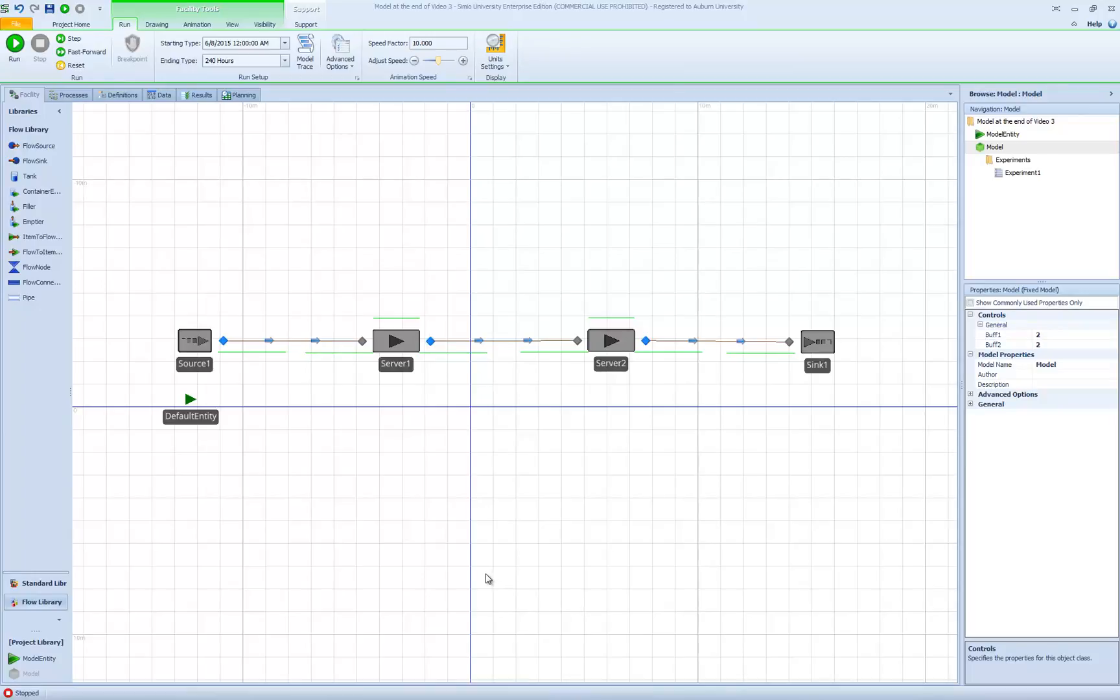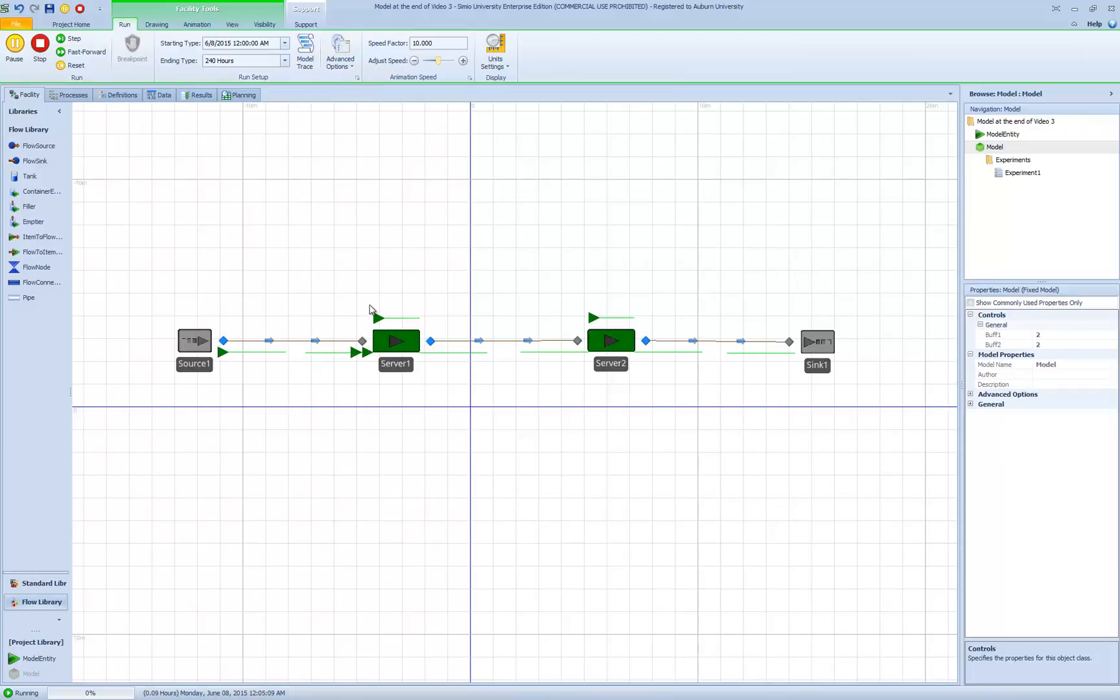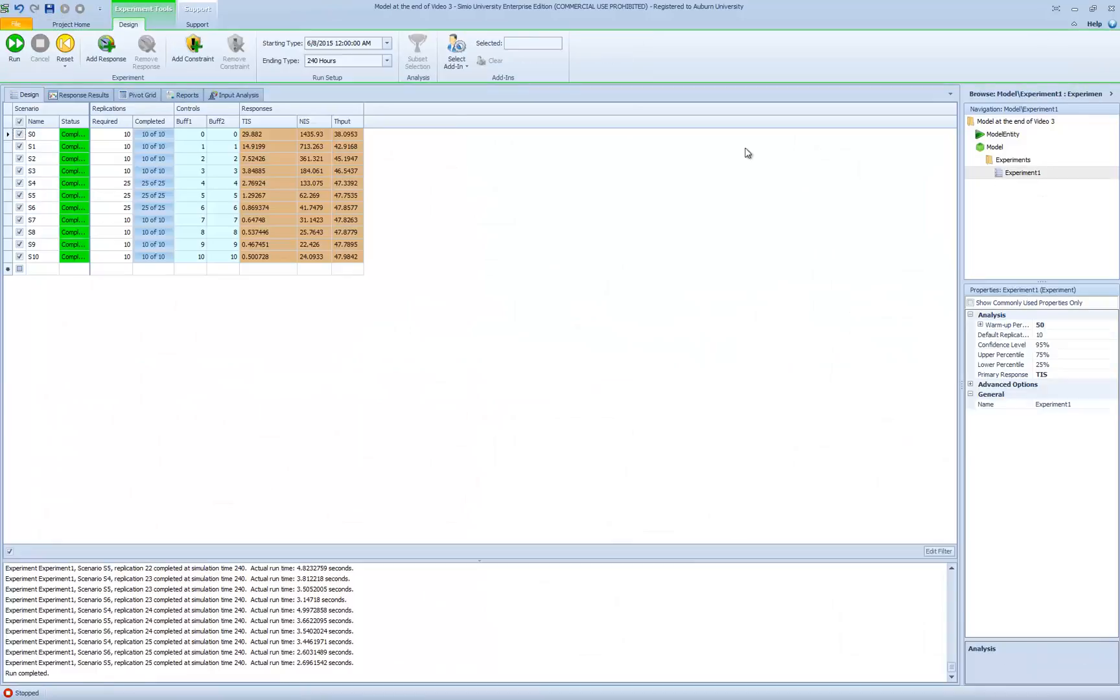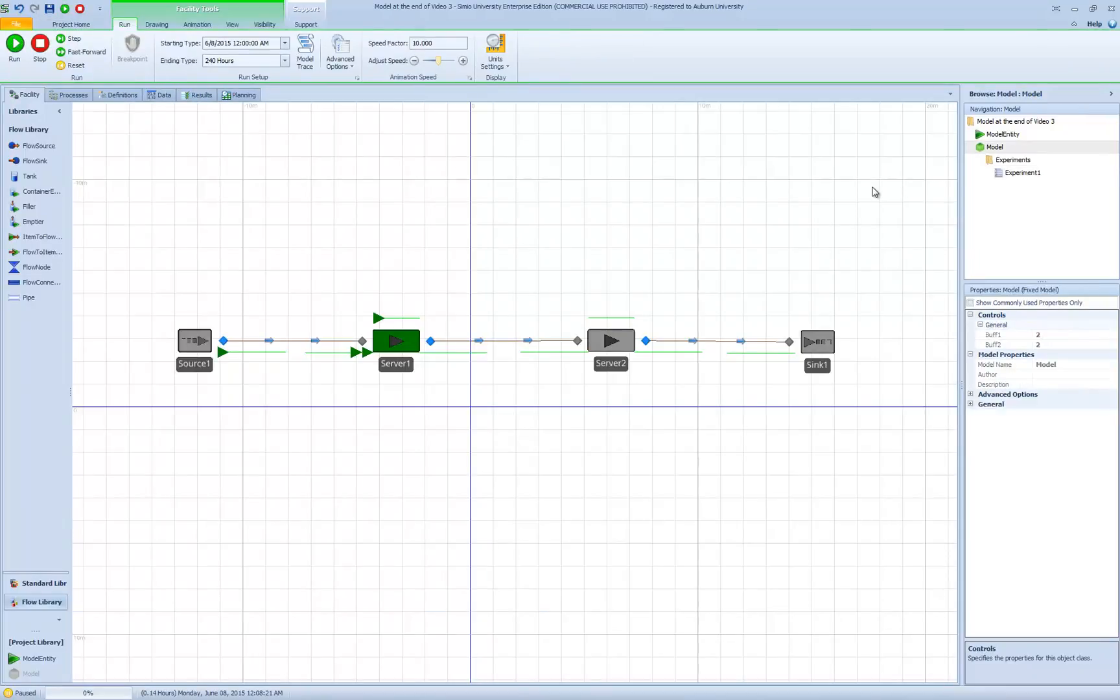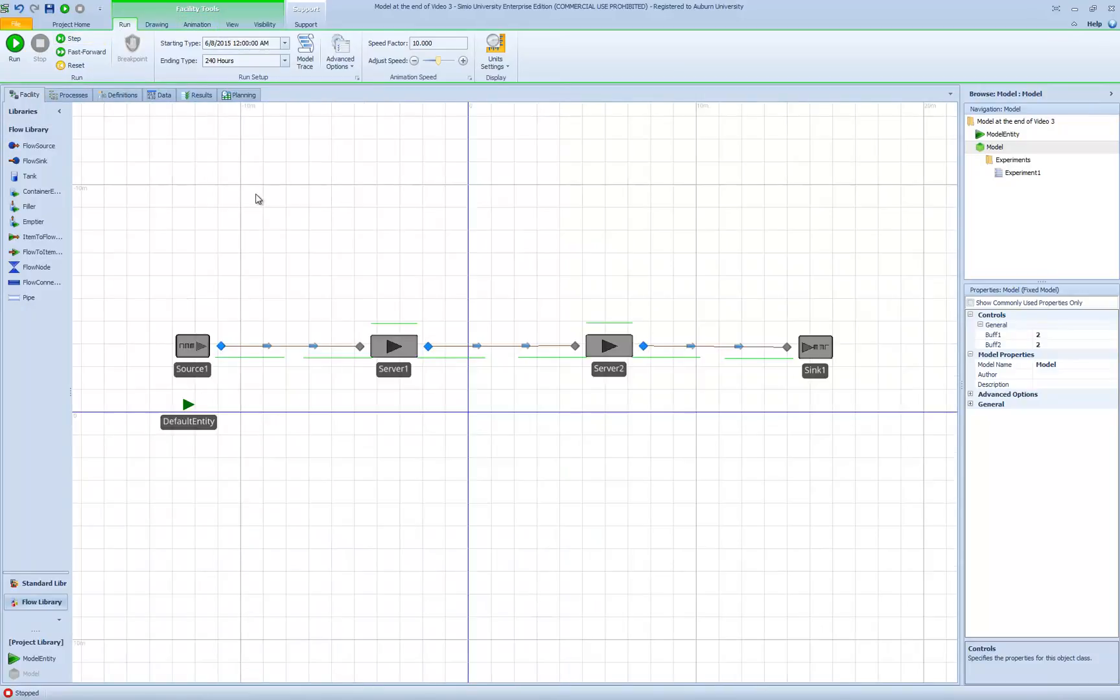Welcome to the fourth video in our Tandem Queuing system module. In the previous video, we looked at capacitated buffers and experiment controls and how we use reference properties to facilitate systematic experimentation. In this video, we want to do a very basic animation. Note that we have a full module going through all the details of animation, and what we're doing in this video is just a simple animation of our Tandem Queuing model.